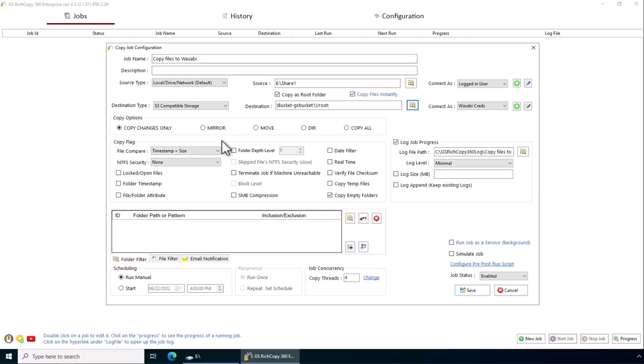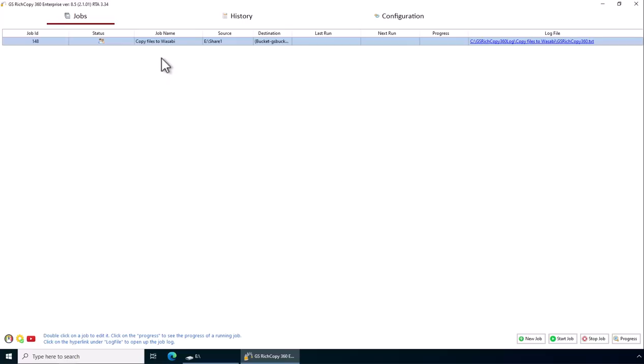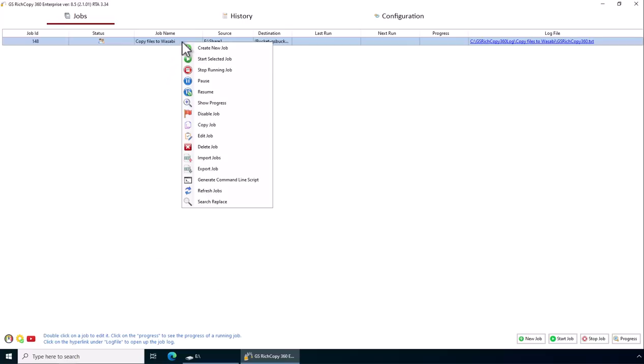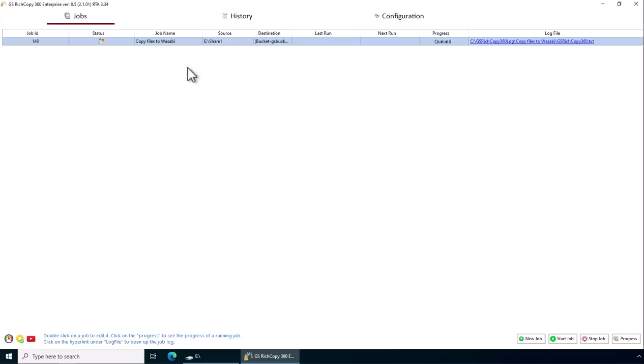And pretty much done. You can select other options if you wanted to do so. Click save. Now to trigger the job, you just right click on and say start. Now the job is queued and it should run momentarily. This is just a very small job.